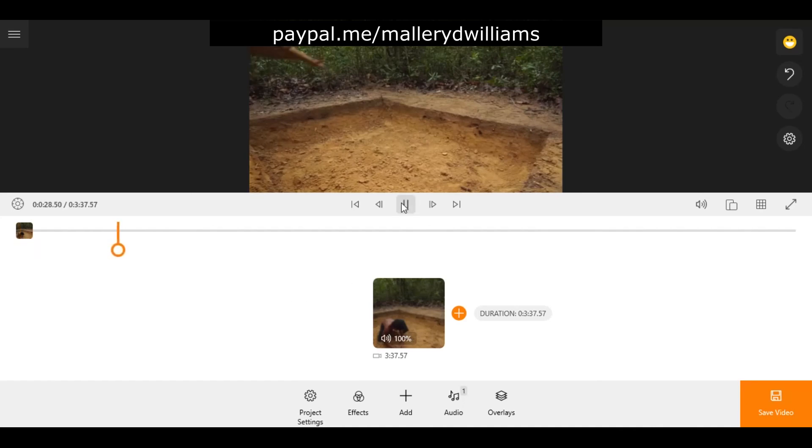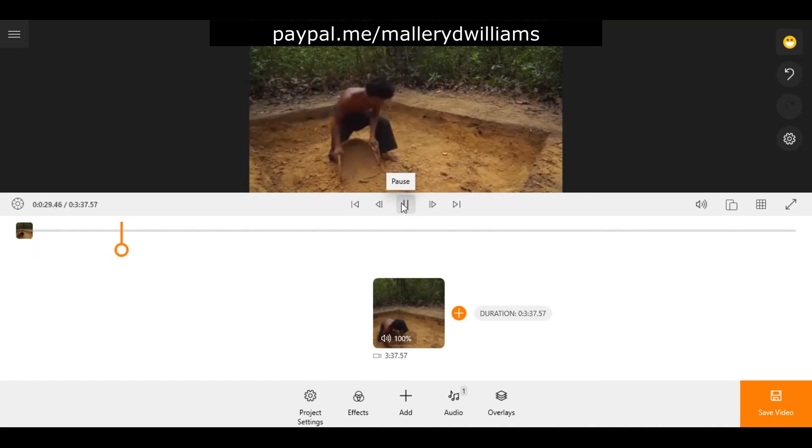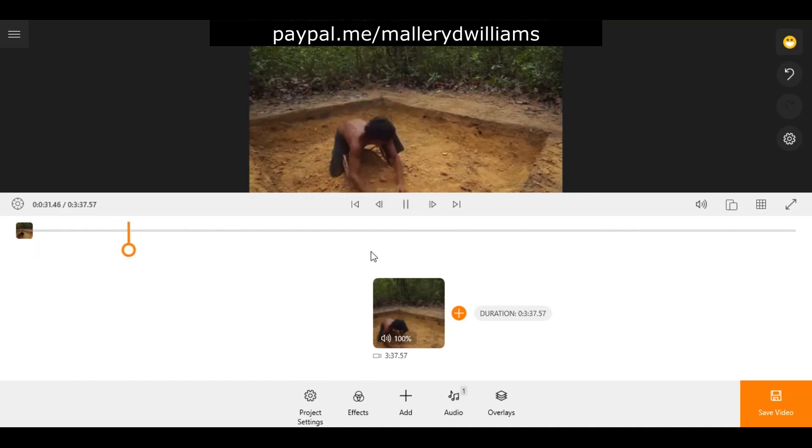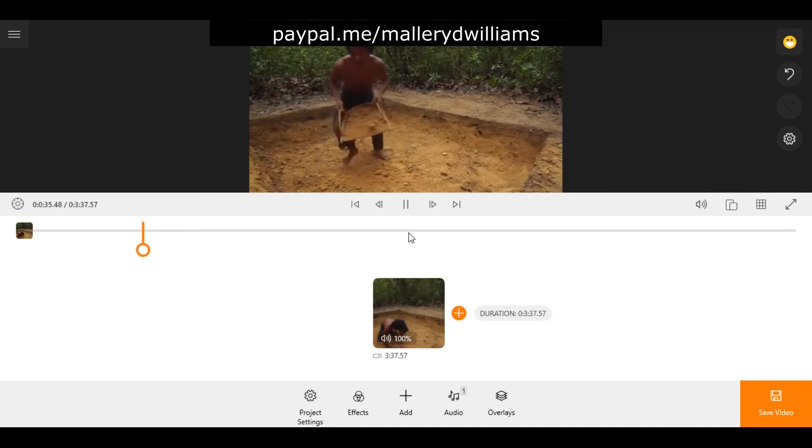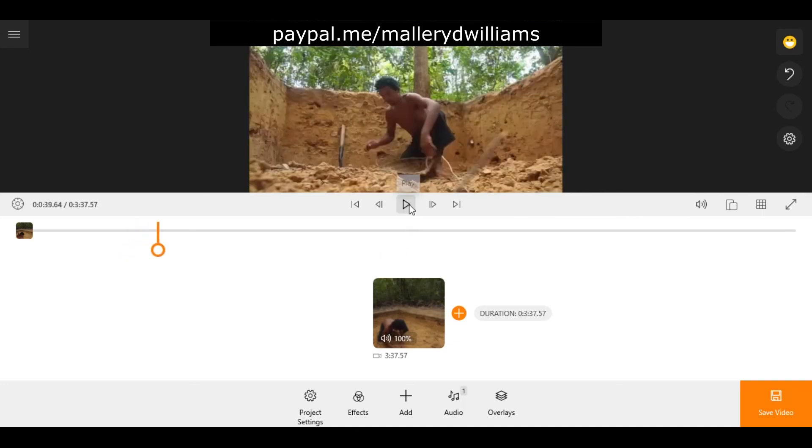Push play and there you have your music of choice. So I hope that helped. Till next time, take care.